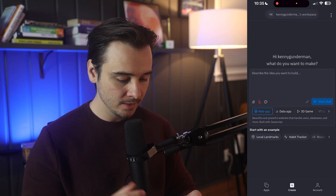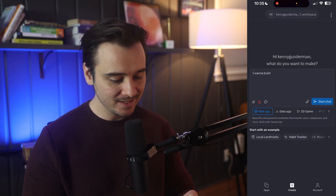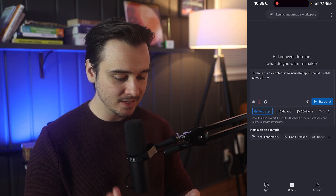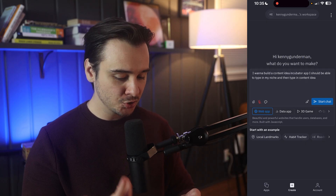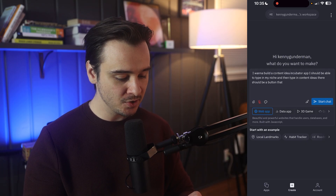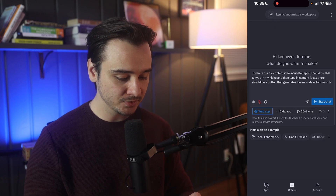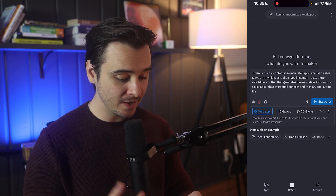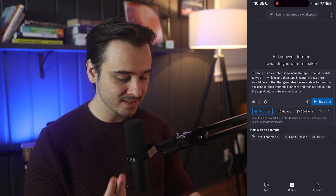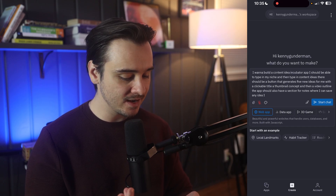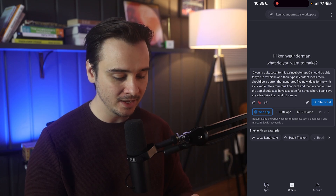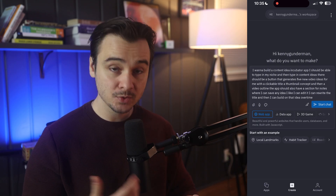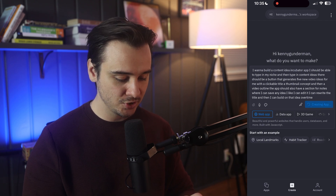I want to build a content idea incubator app. I should be able to type in my niche and then type in content ideas. There should be a button that generates five new video ideas for me with a clickable title, a thumbnail concept, and then a video outline. The app should also have a section for notes where I can save any idea I like, edit it, rewrite the title, and build on that idea over time. With my idea described, I'll click the start chat button.